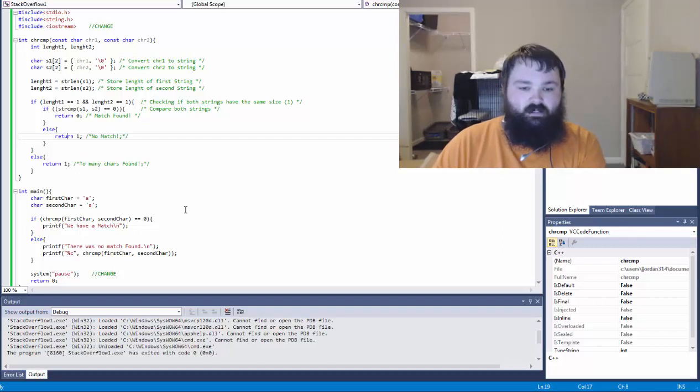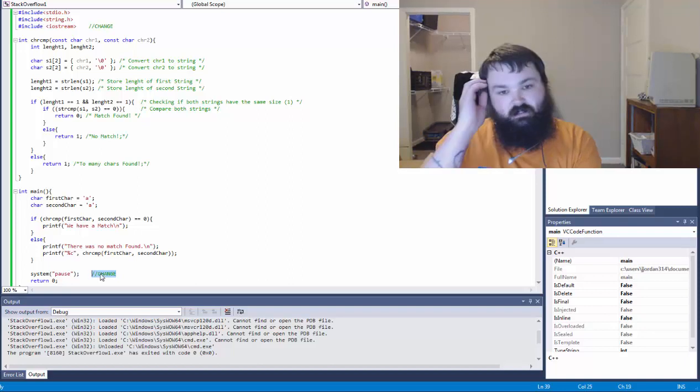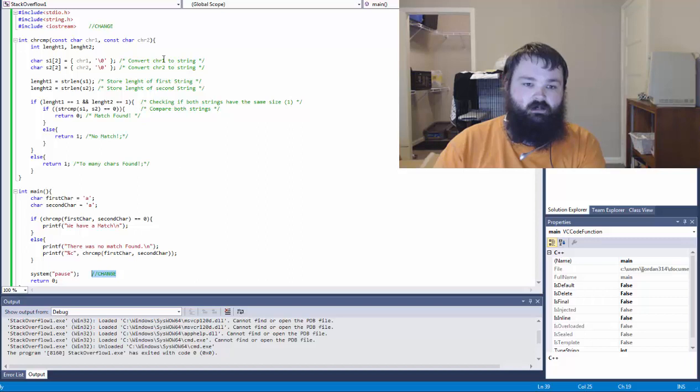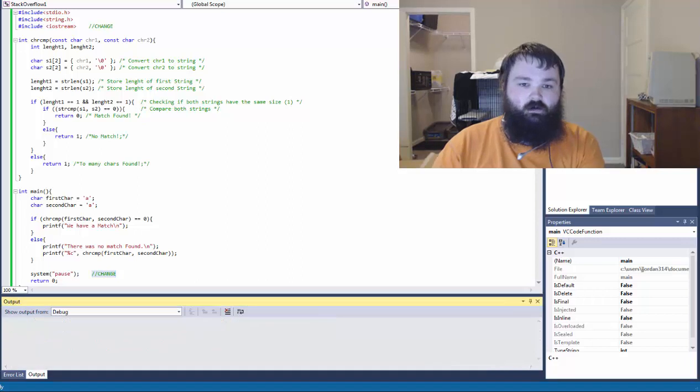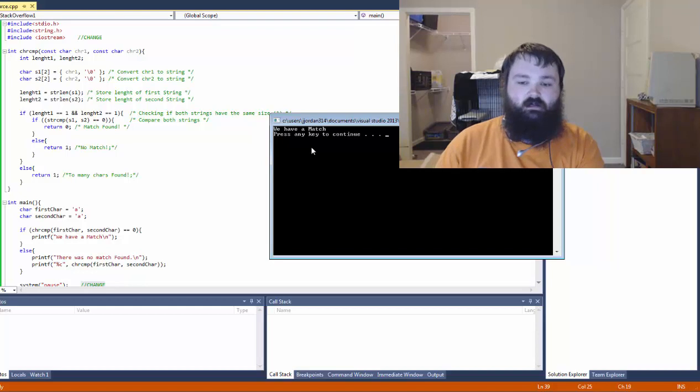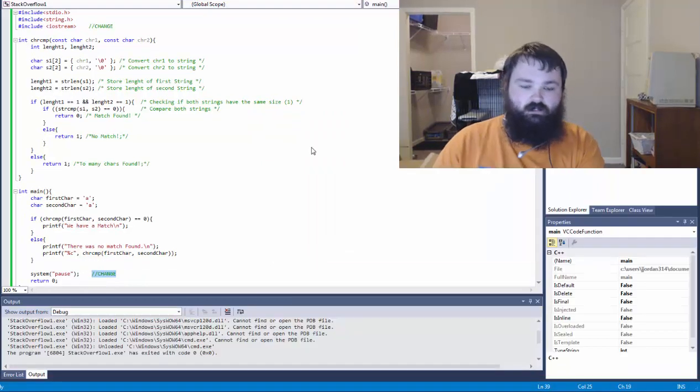So let's go ahead and see what happens when we run it. And the places where I put change are the places that I just added something. And that's what I'll do for any of these stack overflow type videos. So let's go ahead and run it. And since both of them are A, we have a match. Fantastic. And then press any key to continue.